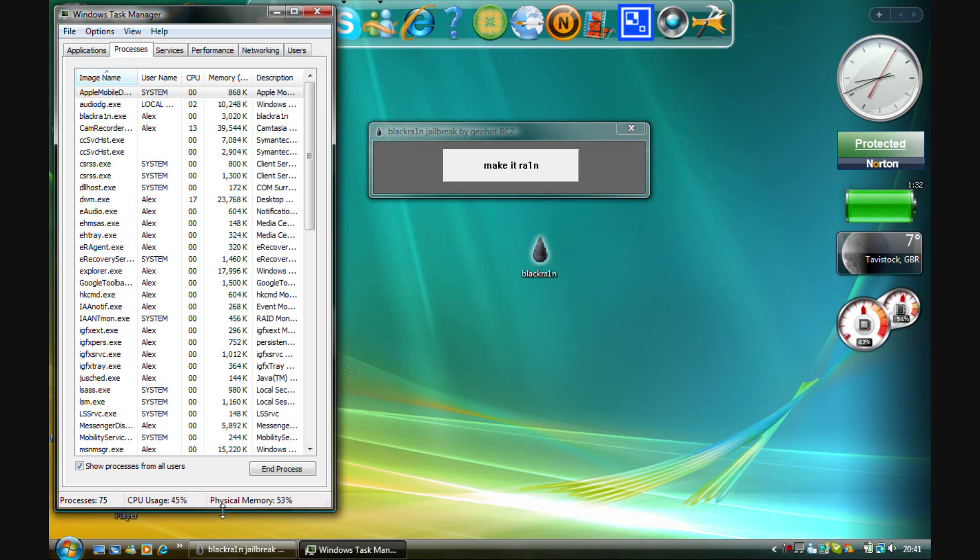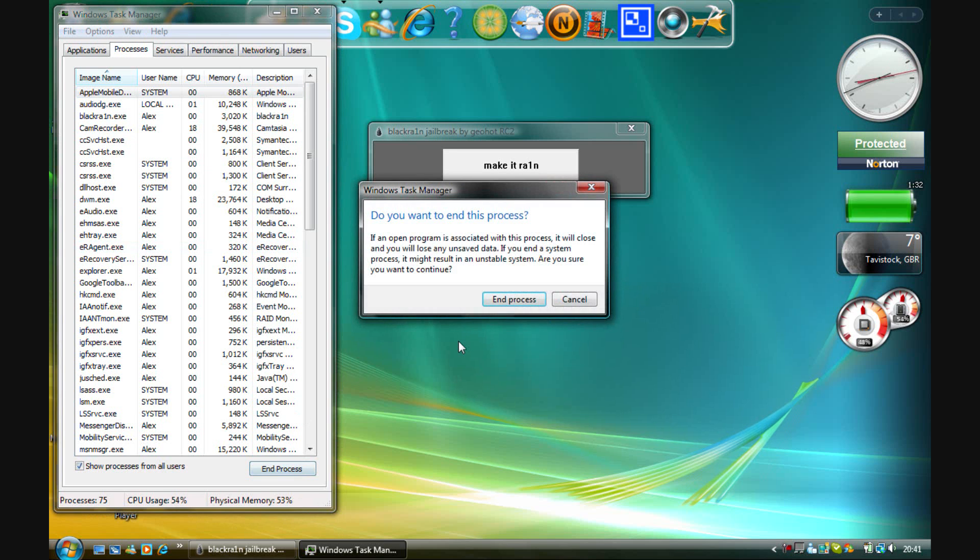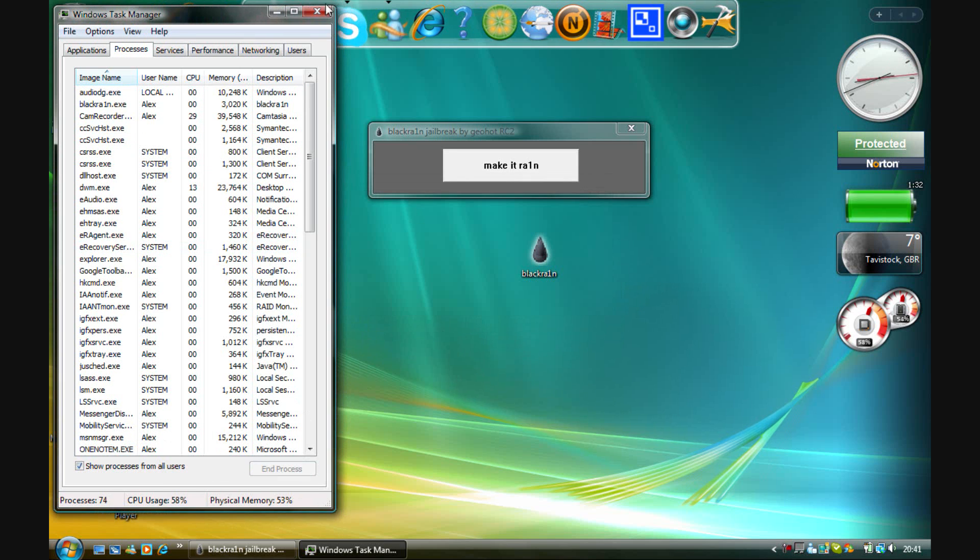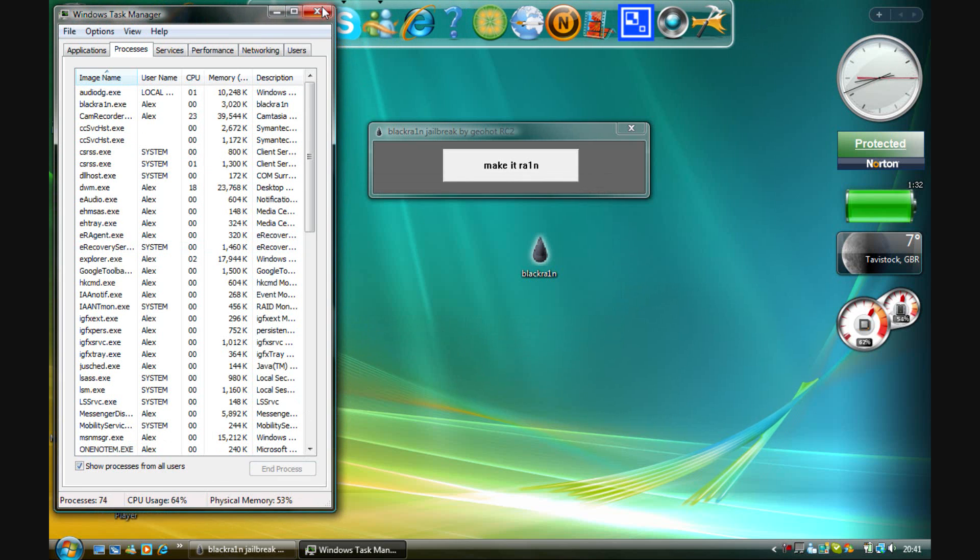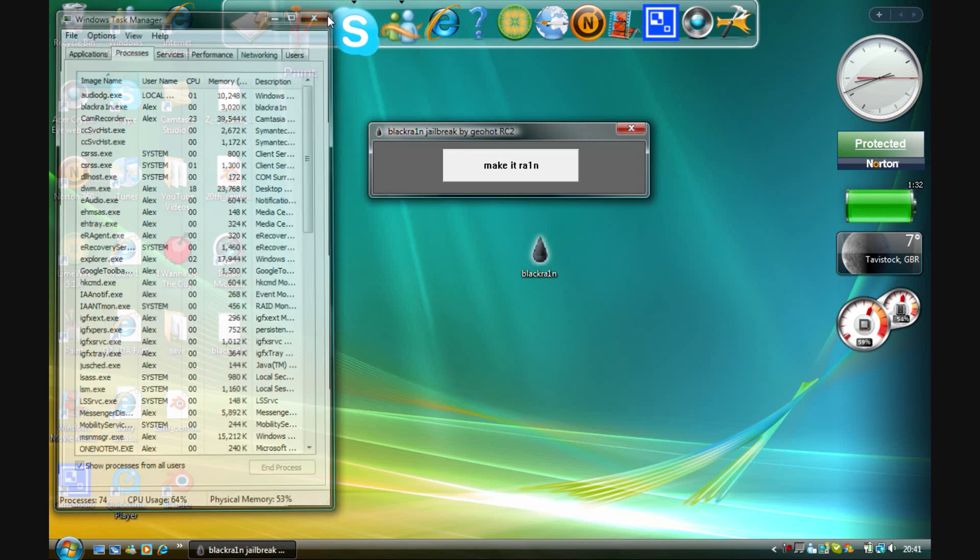Now as you can see, I have quite a few processes that are to do with my iPod and all that, so you're going to want to end every single process. I'm not going to do that now.